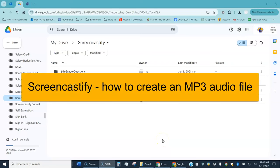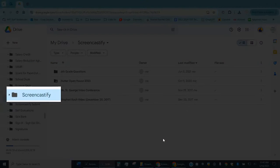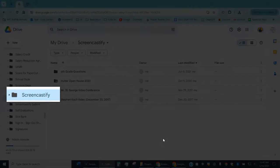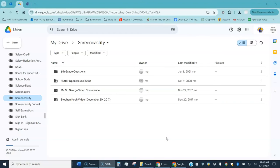This is a video about how to use Screencastify to create an MP3 audio file. The first thing I want to point out is I'm in my Google Drive and you can see right here I have a folder called Screencastify. This is created automatically the first time you use Screencastify and any recordings will end up in this folder.